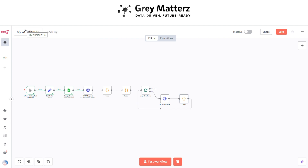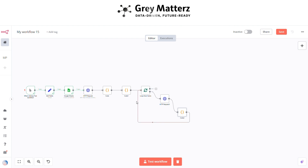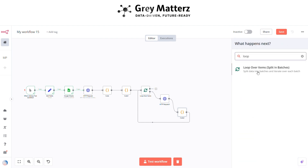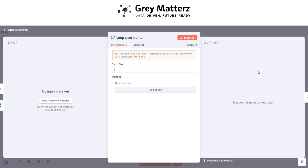Now connect the node with Loop Over Items. If looping is done, then add Loop Over Items again. Here select batch size to one — this is basically for looping over all the web URLs.